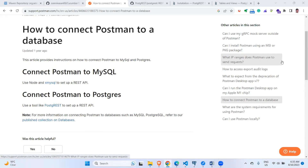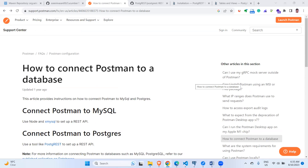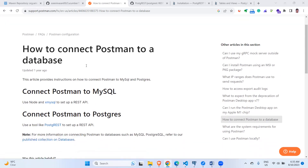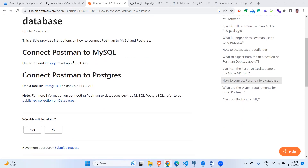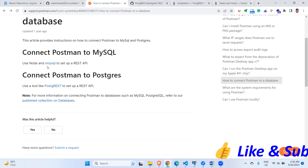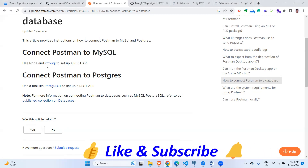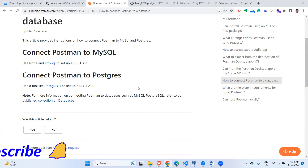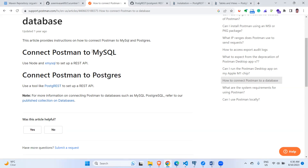Hi everyone, welcome to our channel. Today in this video we are going to see how to connect Postman to a database. This is the Postman official website, and here you can see a frequently asked question where they have given the solution to connect Postman to a couple of databases. One is MySQL, for which you need a node-based library, and the next one is Postgres, for which you need a tool called PostgREST.